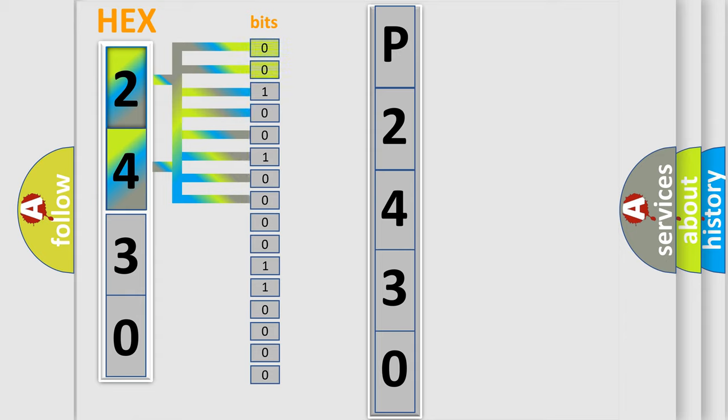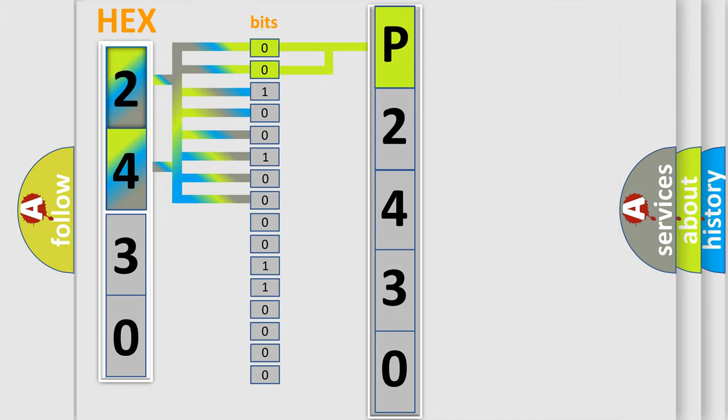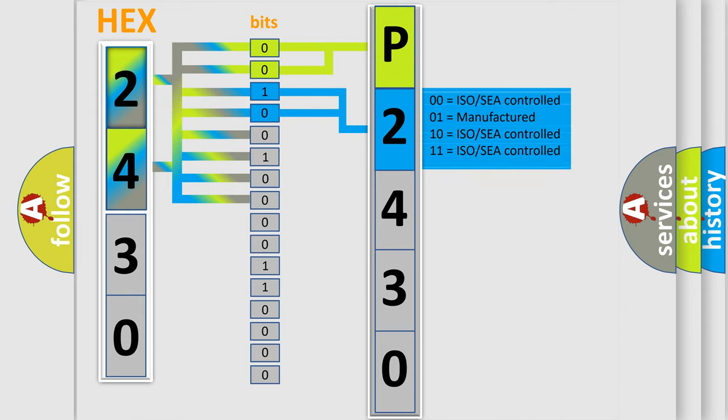By combining the first two bits, the basic character of the error code is expressed. The next two bits determine the second character. The last bit styles of the first byte define the third character of the code.